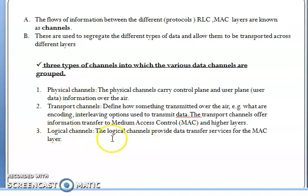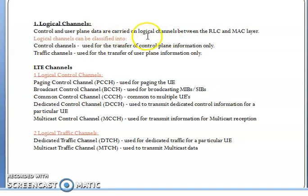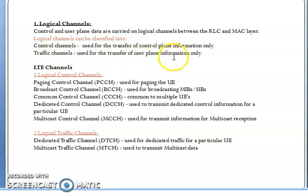What is a logical channel? Control plane and user plane data are carried on logical channels between the RLC and MAC layer. Logical channels are classified into two types: control channels and traffic channels. Control channels carry only control plane information, and traffic channels carry only user plane information.